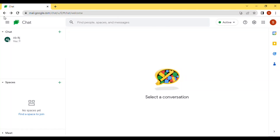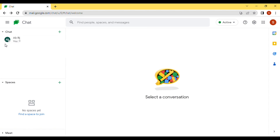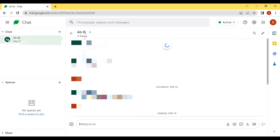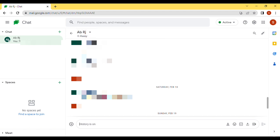Hello guys, welcome to my new video. In this video I will show you how you can turn off the status of your GChat. If you are a regular user of GChat, this video is very helpful for you. I will also show you how you can put the status as Away, On Break, or On Vacation.